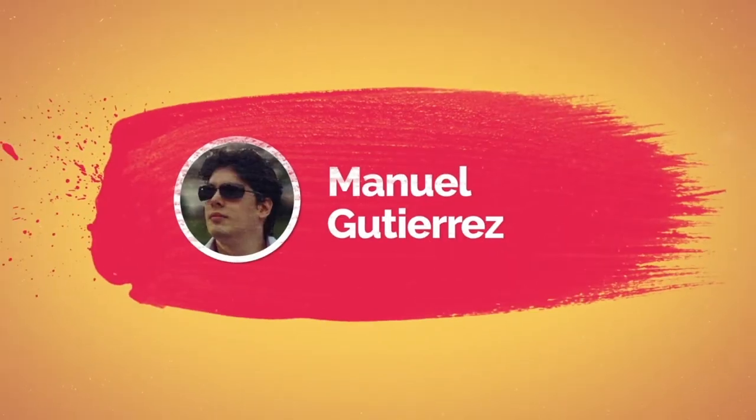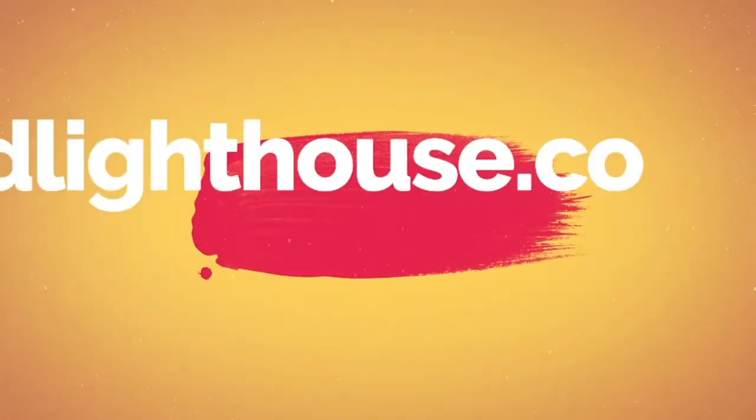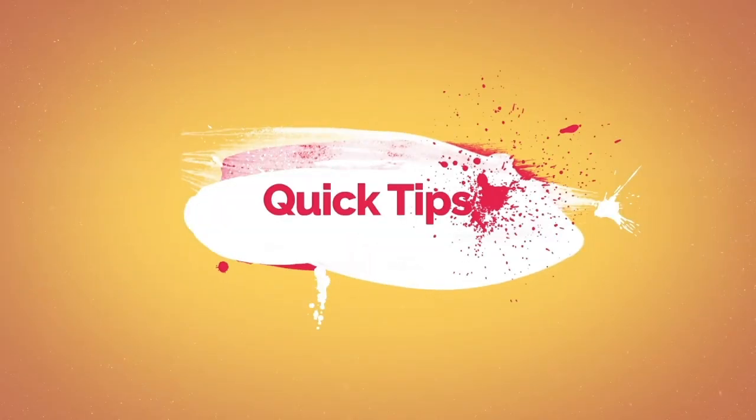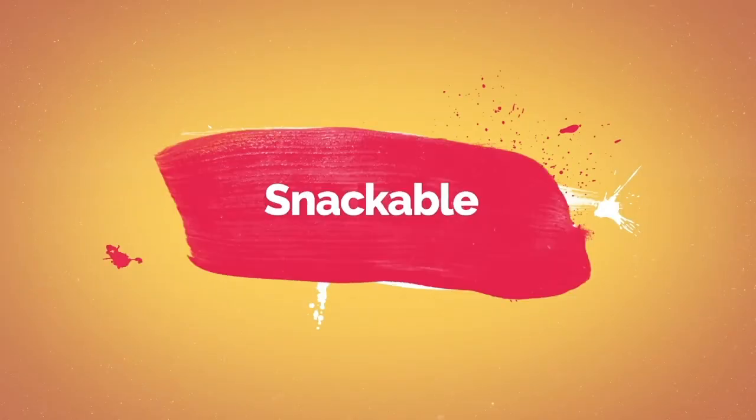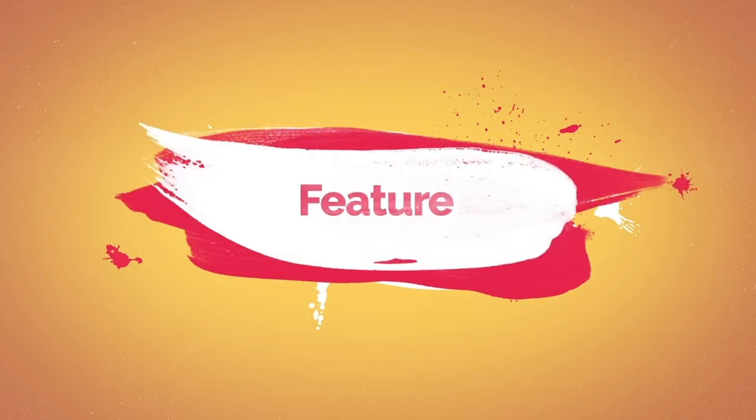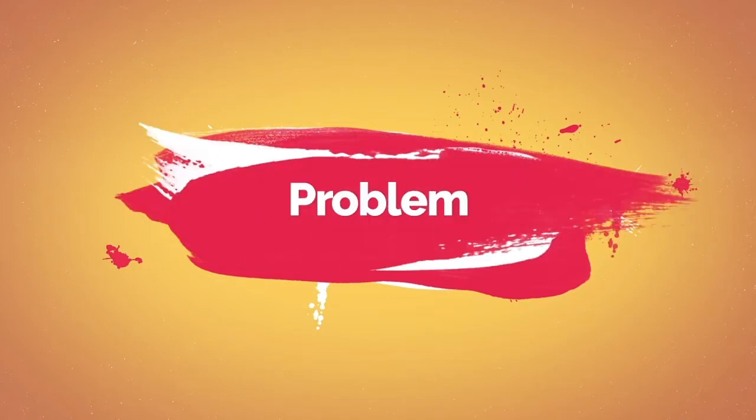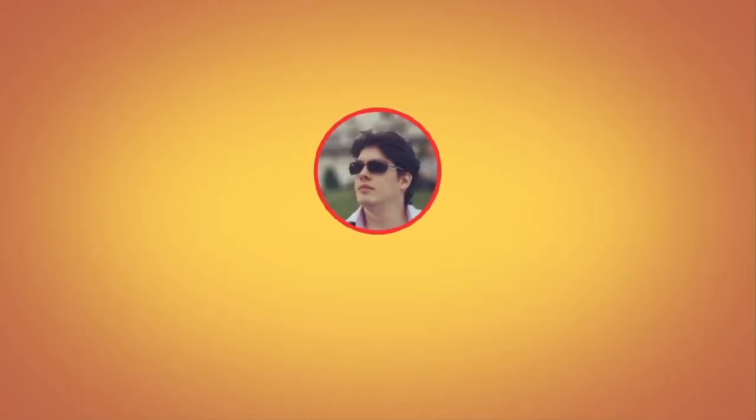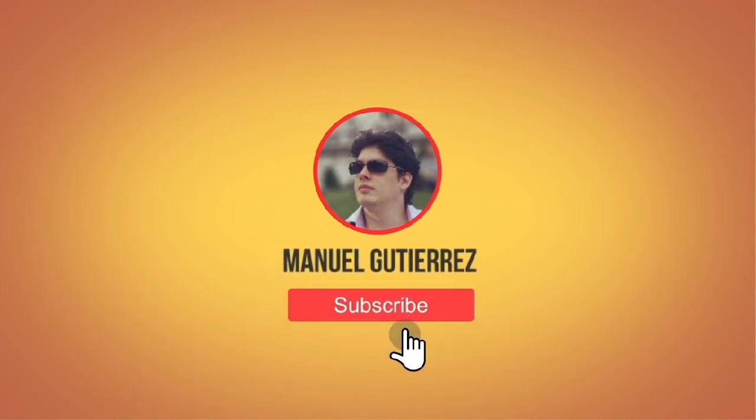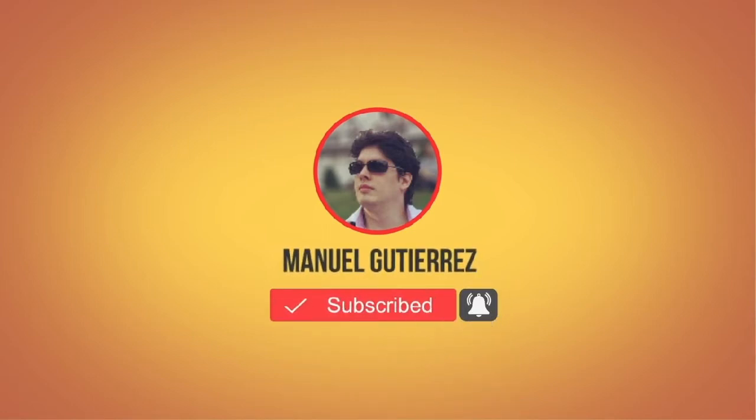Hi there, I'm Manuel Gutierrez from thelighthouse.co and in this quick tips series I will share snackable videos focusing on just one feature or problem. So if you are new here, hit the subscribe button and the bell notification buttons below so you don't miss a thing.